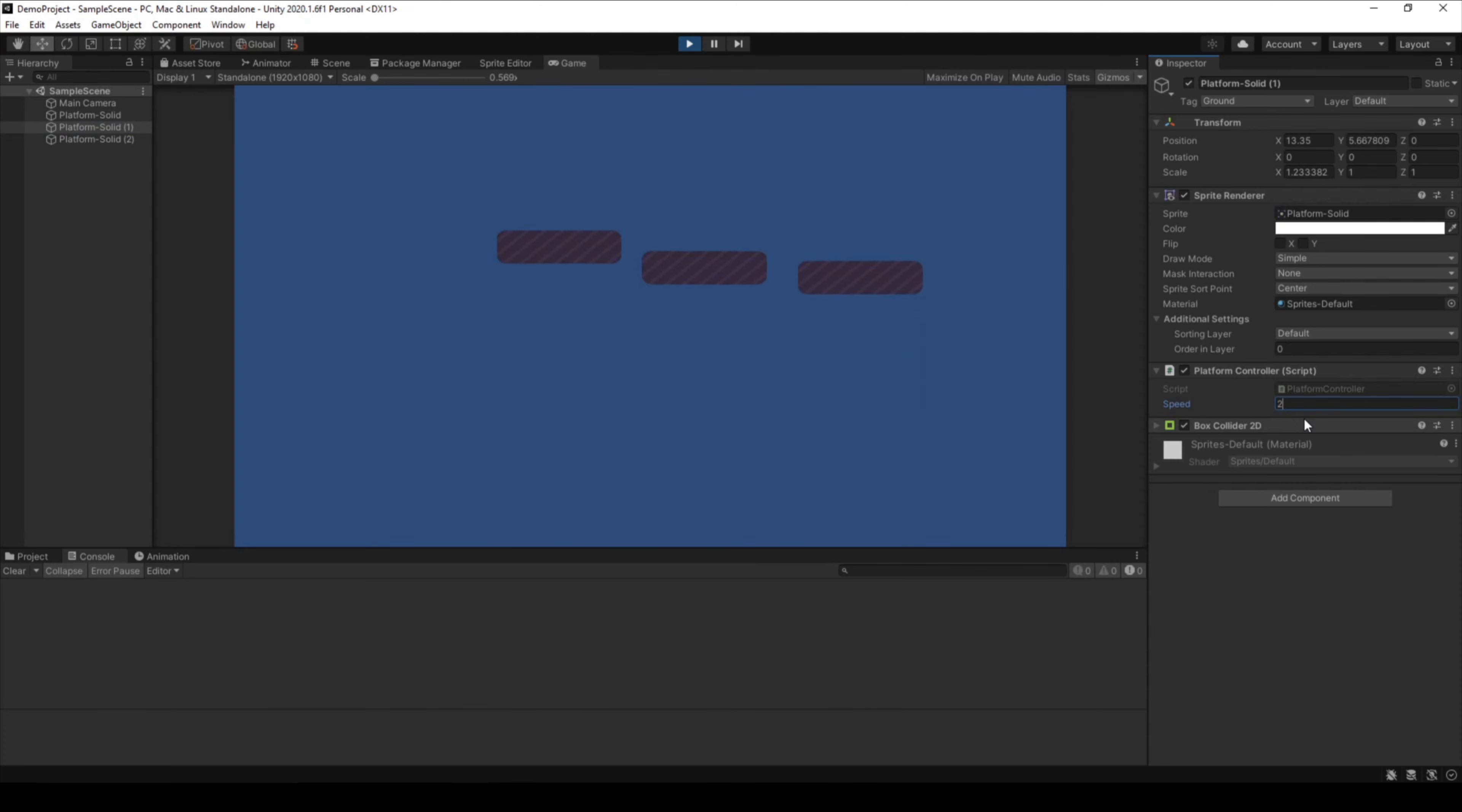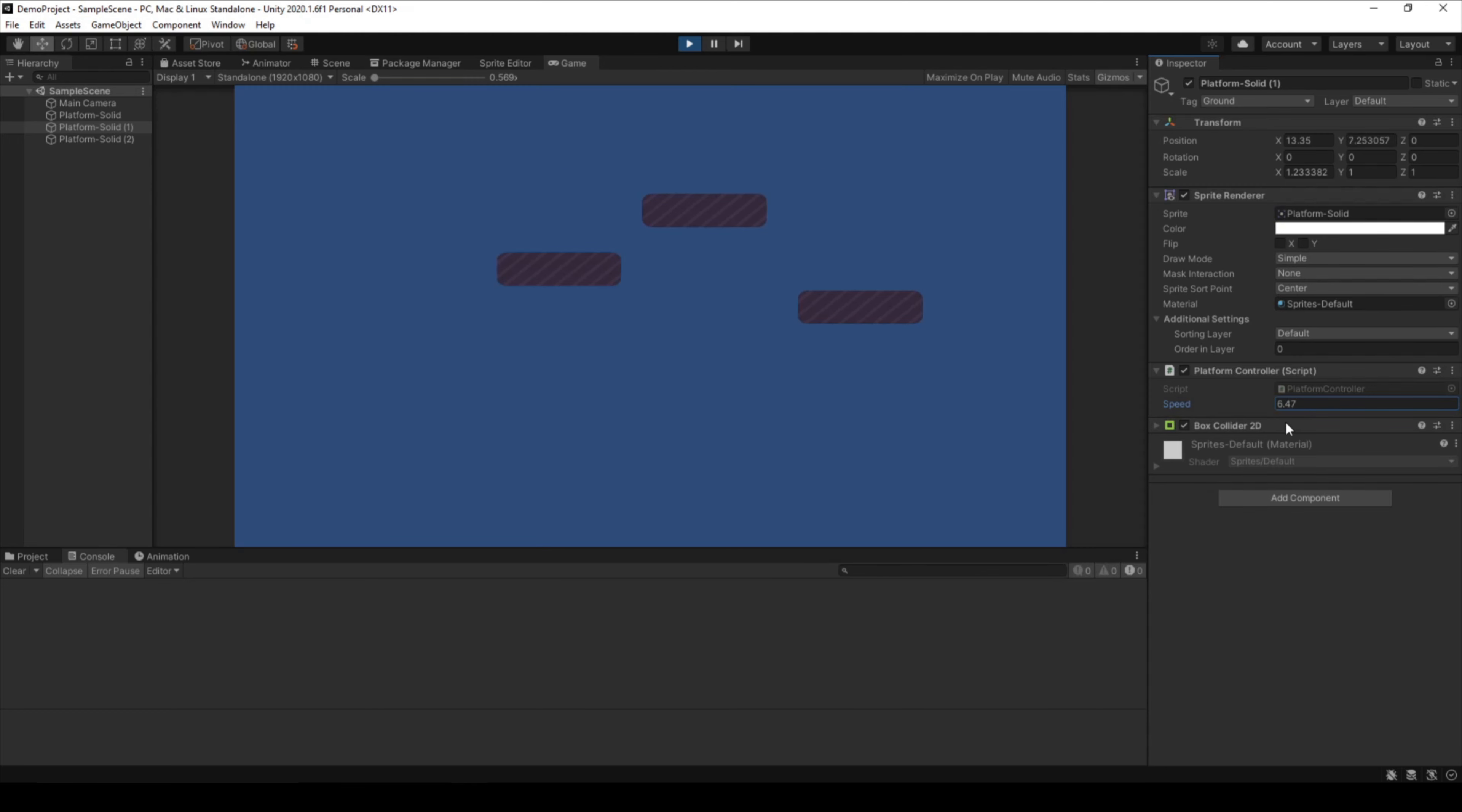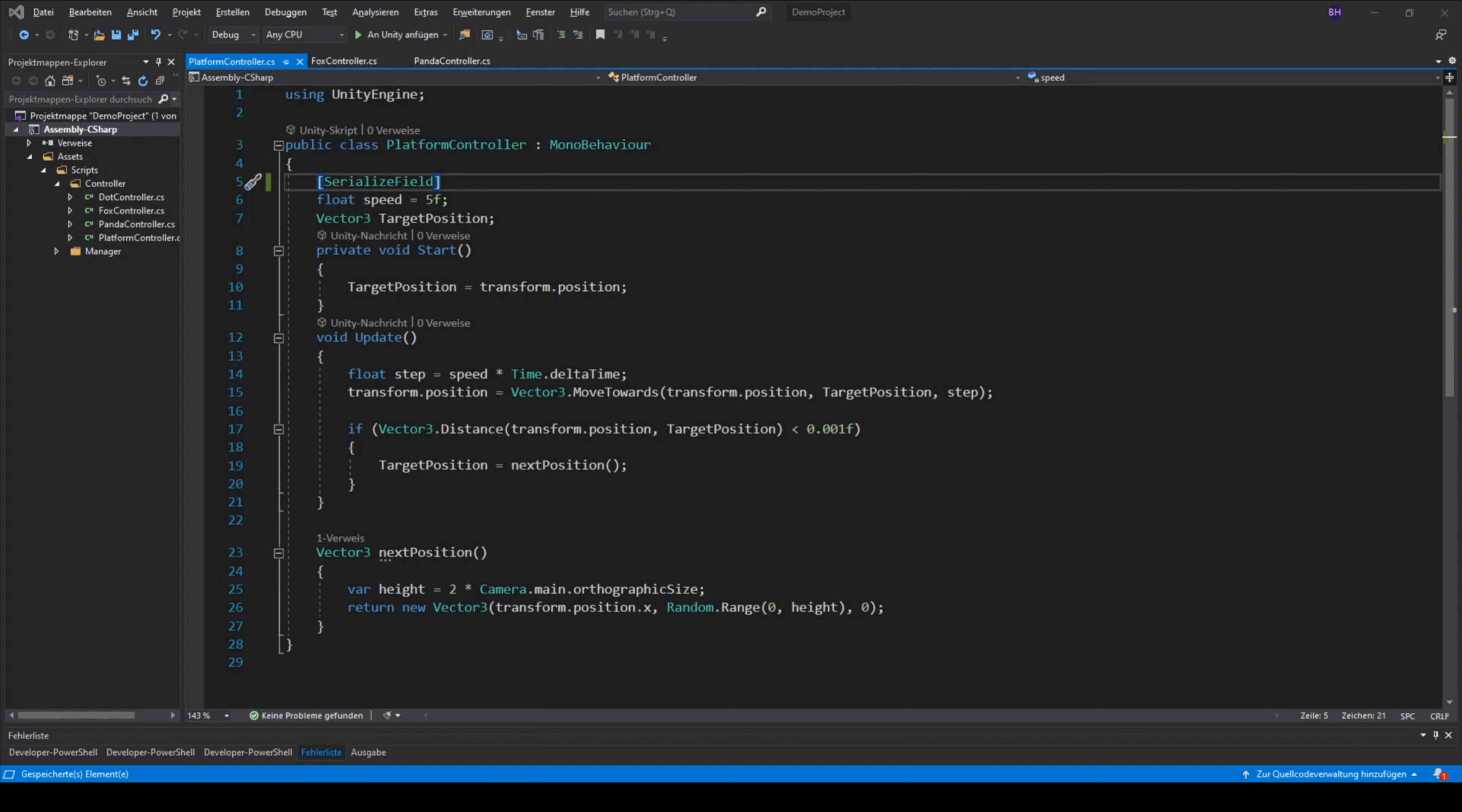Another cool thing is, I can edit the value while I am in play mode. I can make it faster or even if I want to, I can slow down and stop the platform.